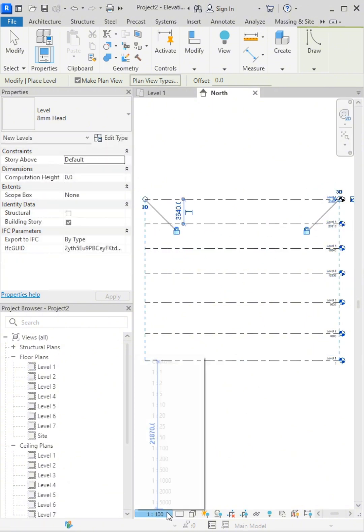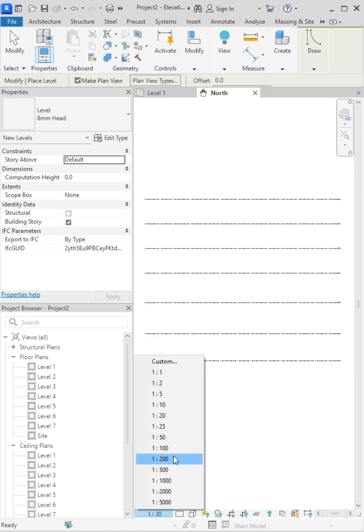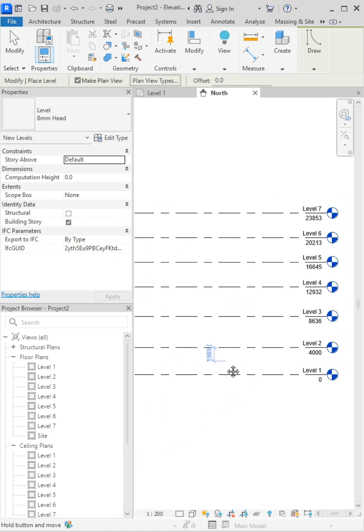After placing your level lines, adjust the scale from the bottom of the screen to match your project requirements.